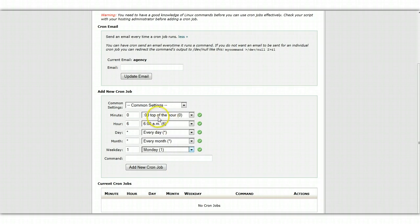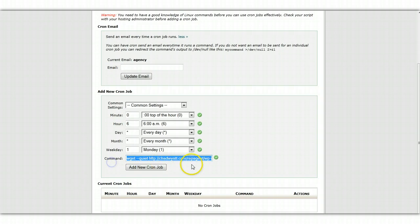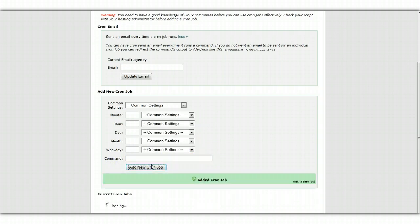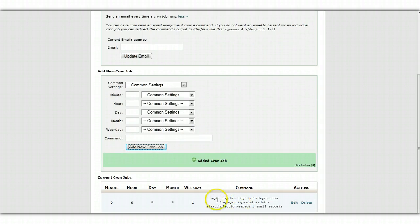And so once you've done that, you paste in that command that we copied out of our plugin. Here it is. Plug all that in. And click the button to add the job. And there it is.